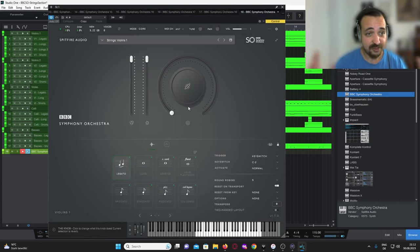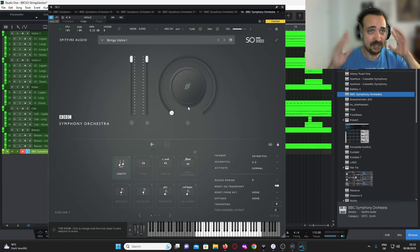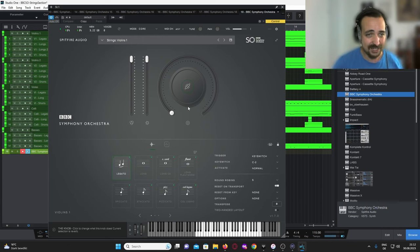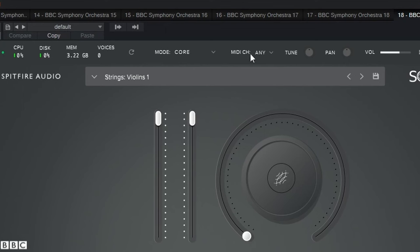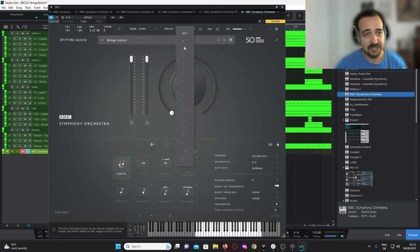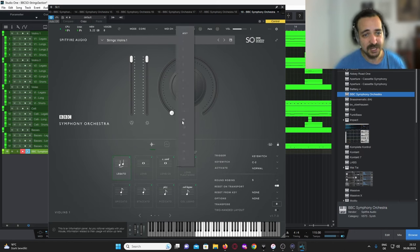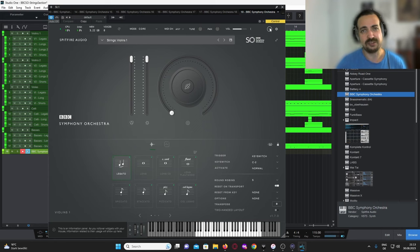This is how BBC SO boots up. Going quickly from top to bottom: we have a set of pretty generic general information like CPU usage, memory, things like that. What may come in handy is the MIDI channels — you can tune it, pan it, set the volume. That's what I usually use faders for.